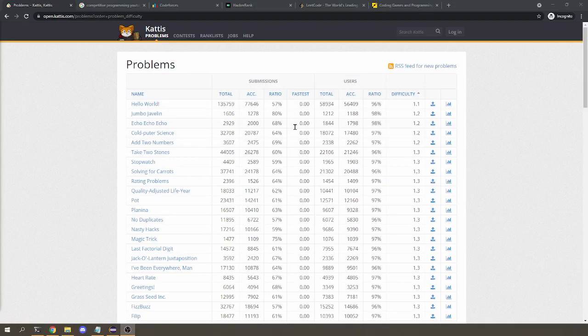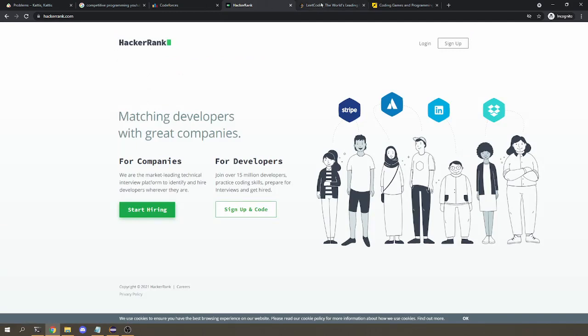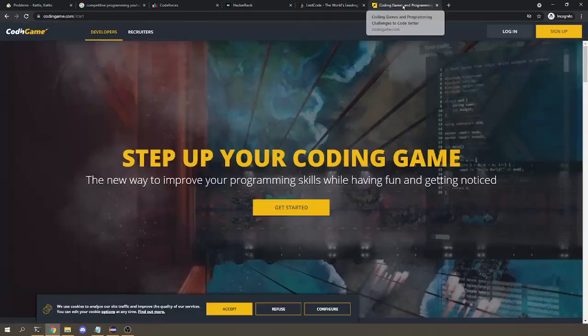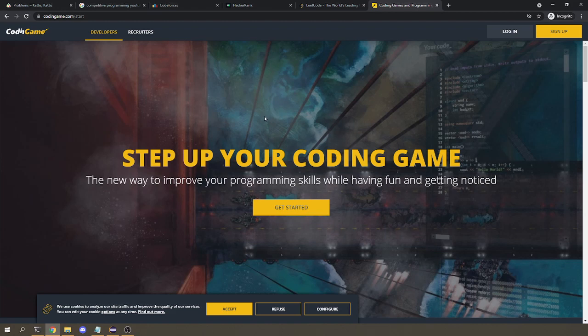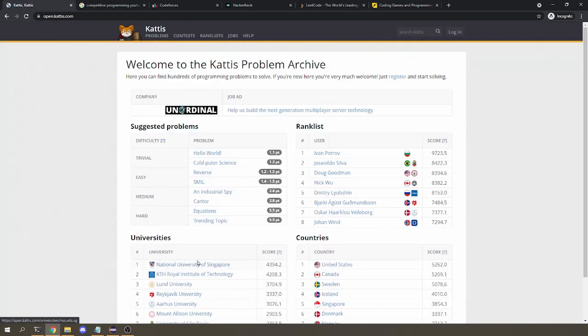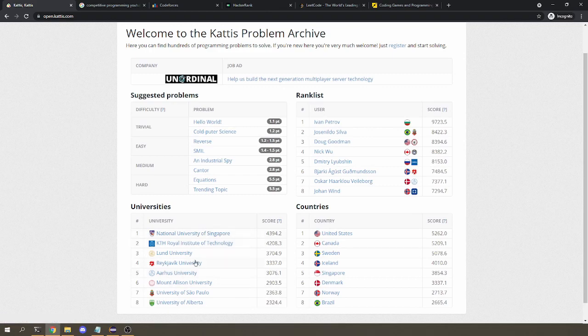So this is what I'm going to be using, but there are many other similar sites, like Code Forces, HackerRank, LeetCode, or if you want something a bit more interactive, Coding Game. Kattis is newer, so you might not have heard of it, but I just like it because it's also used by the guys at NUS, that's the National University of Singapore, and they have a series of books on competitive programming that I use.